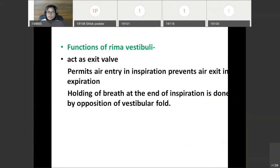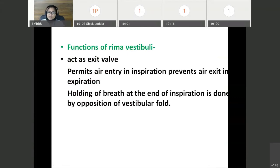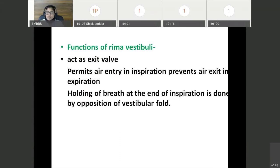Rima vestibuli is a space between the two vestibular folds. This rima vestibuli acts as an exit valve — it permits air entry in inspiration and prevents air exit in expiration. Folding of breath at the end of inspiration by opposition of the vestibular fold is important to increase intra-abdominal pressure during the acts of micturition, defecation, and parturition.